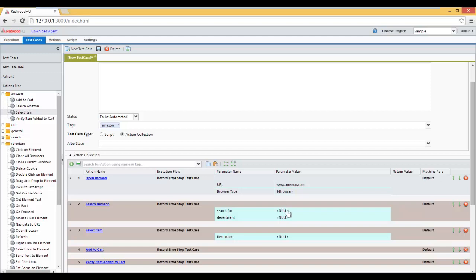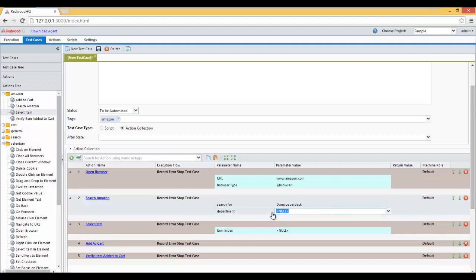Search for we're going to type in Dune Paperback. And Department is going to be Books.